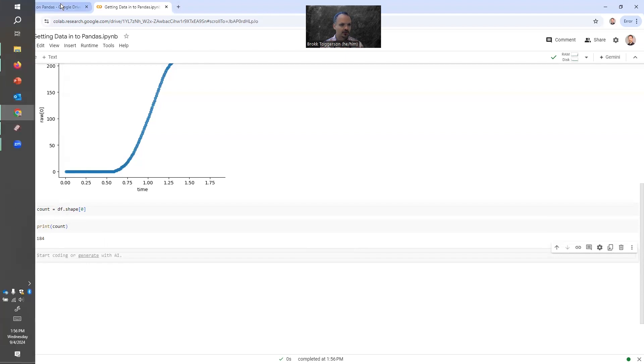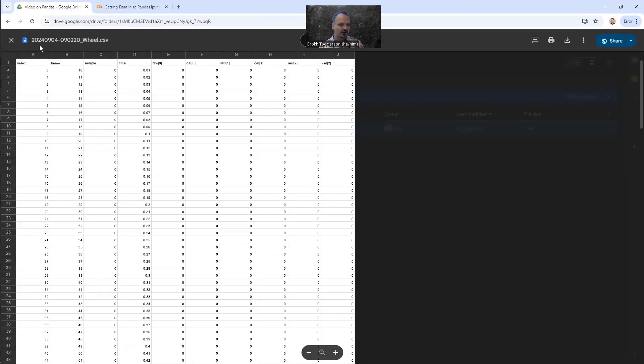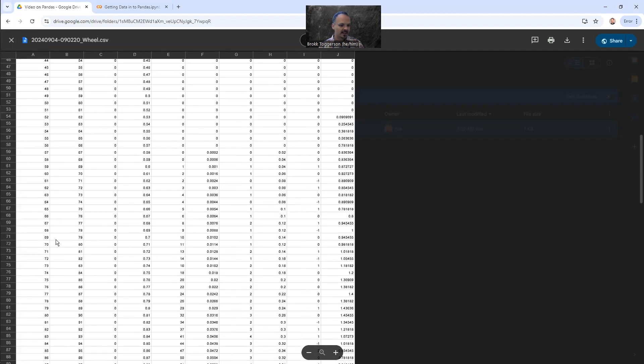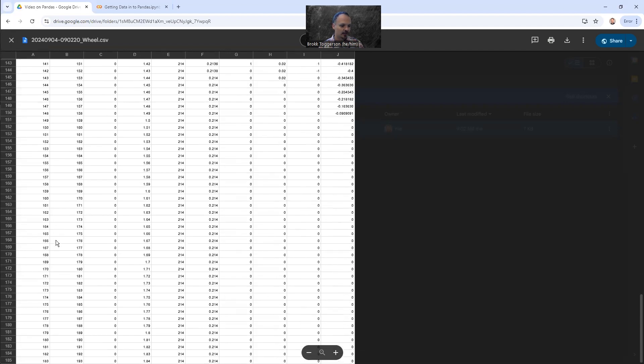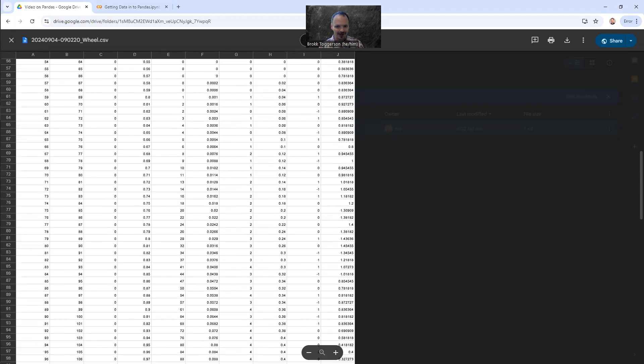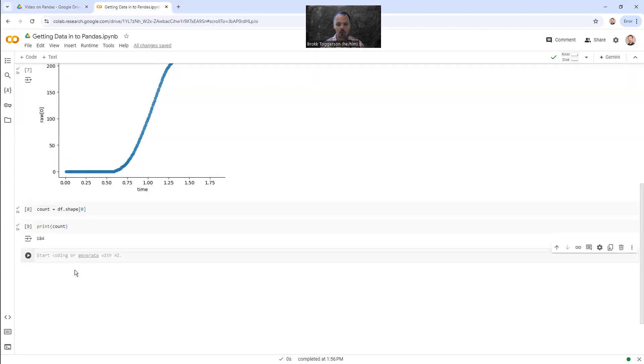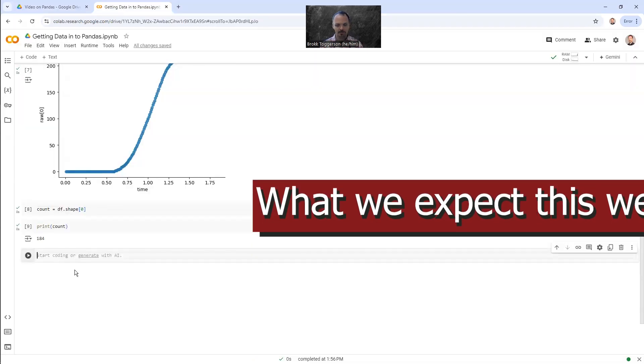And if we go back to our table here, our CSV file, we can see if we scroll down, there are 183 rows. Wait, but remember, we started from zero, right? We didn't start at one. We started at zero. So 183 rows plus a zeroth row is the 184 that we expect.